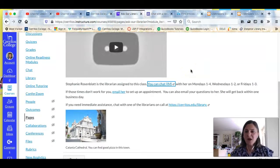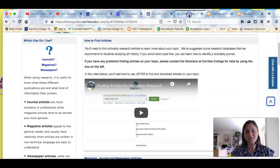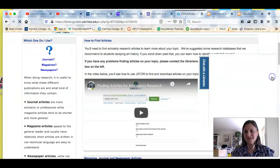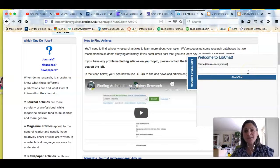If you need help and I'm not available, you can email me. Or if you go back to the library's homepage, you can see a chat link on the right and you can just start talking right away with the librarian on call.